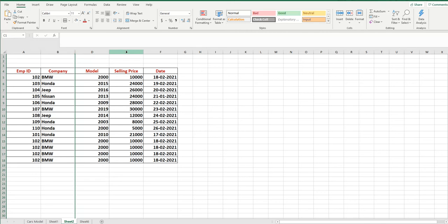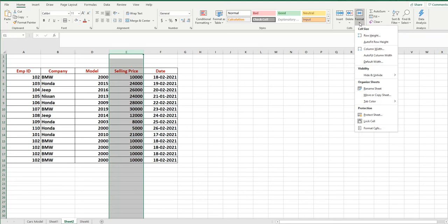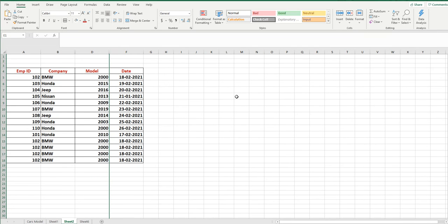Now suppose you want to hide the selling price column as well. Select it first. The second method is in the Cells group: open Format, then go to the Visibility section and choose Hide and Unhide → Hide Columns. Now our selling price column is also gone.